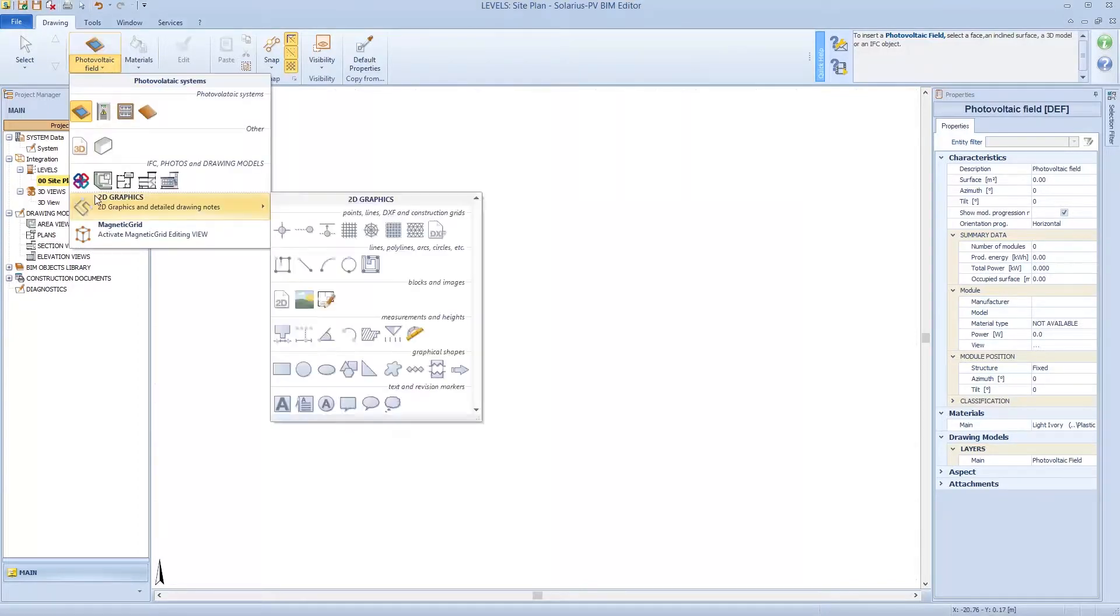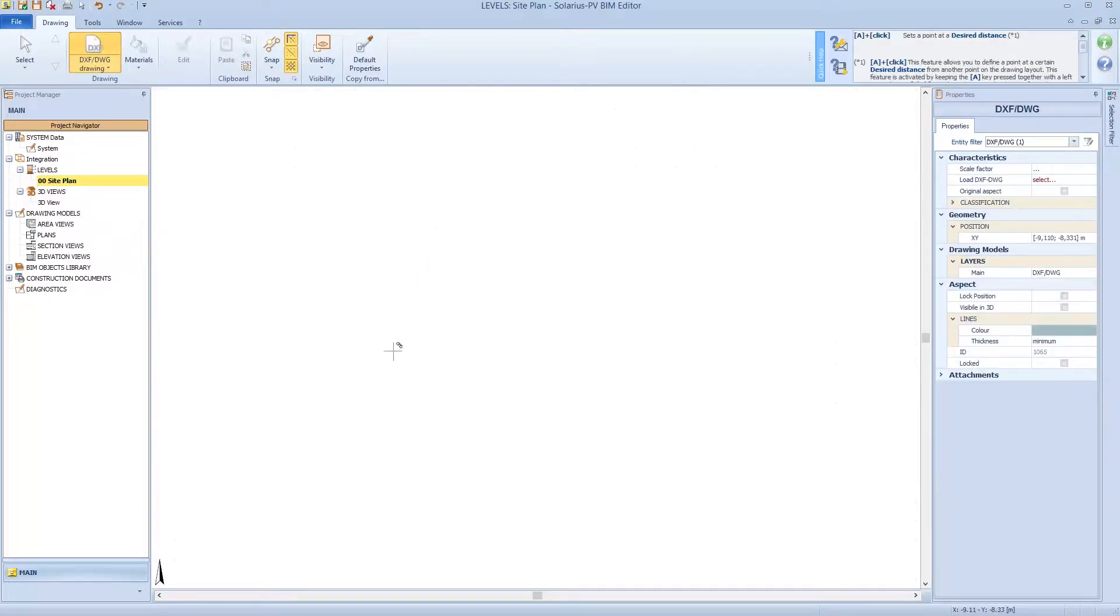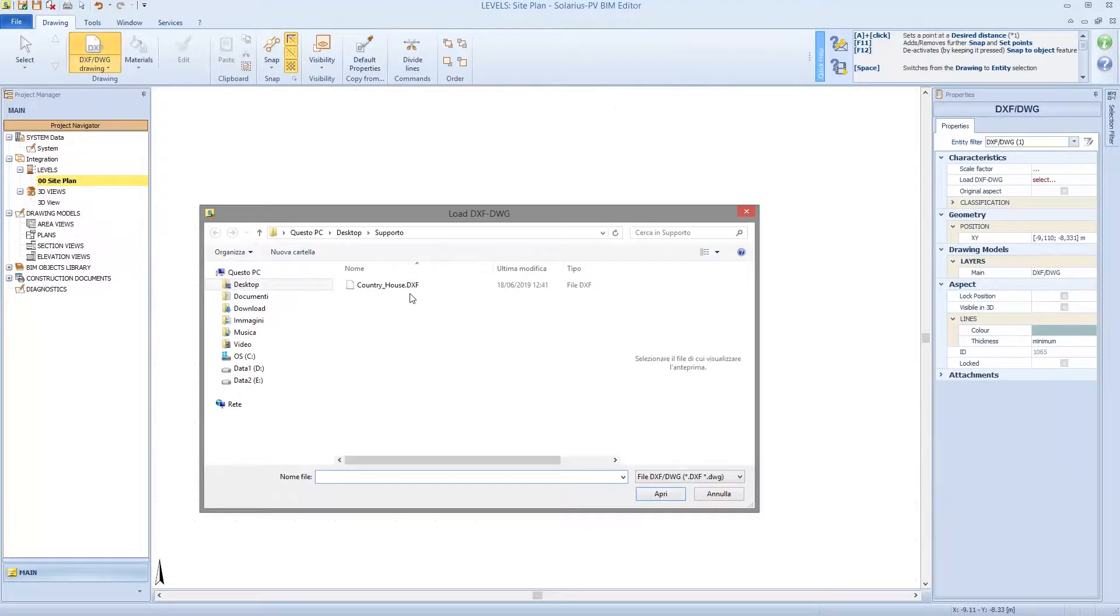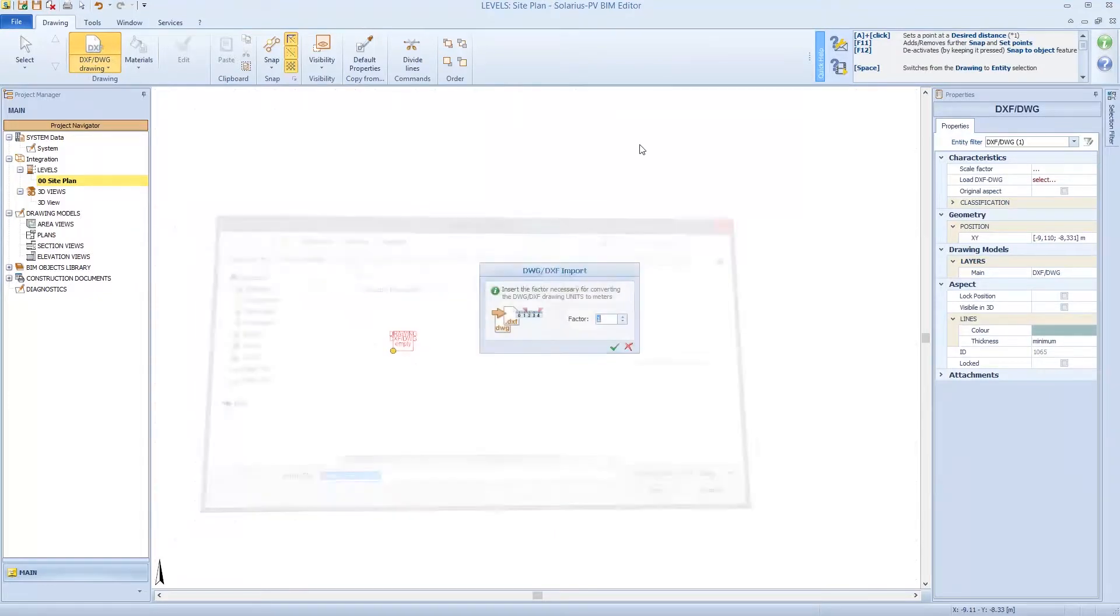So, upload a DXF file, and let's choose a scale factor.